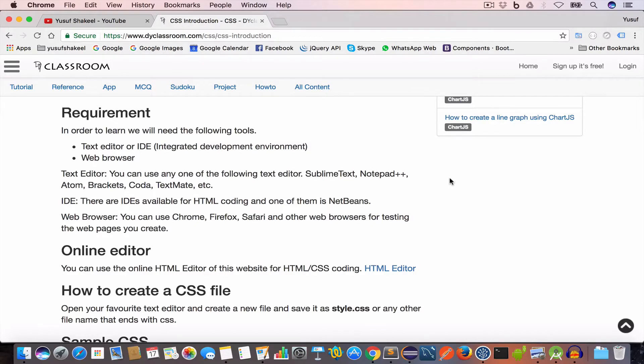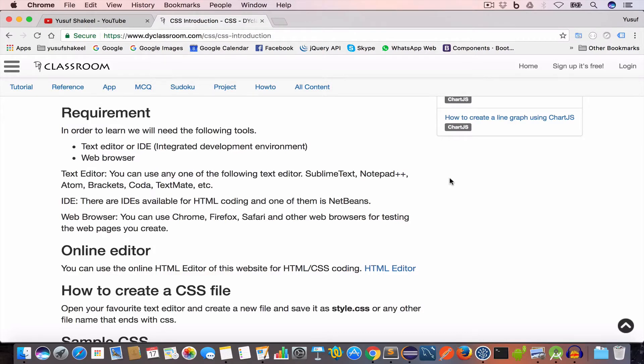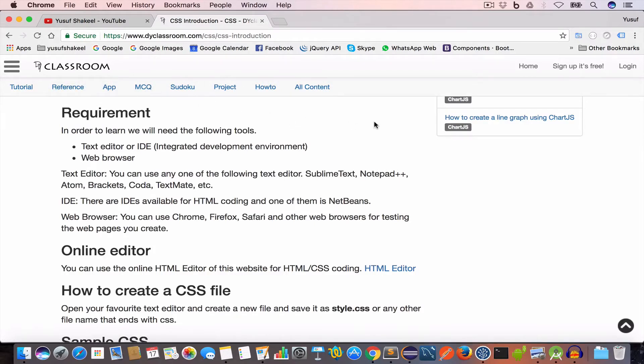I'll be using Chrome to check the output. Now in order to understand CSS it is assumed that you have some basic knowledge of HTML. If you want to watch the HTML tutorial videos the link will be in the description or you can go to my website dyclassroom.com and you will find the HTML tutorial.